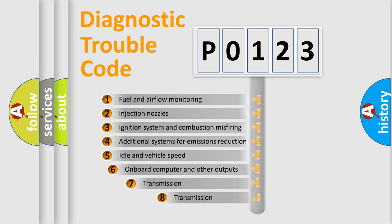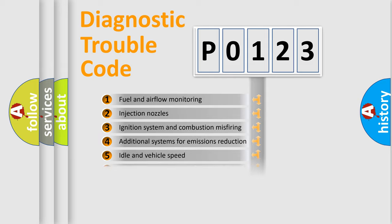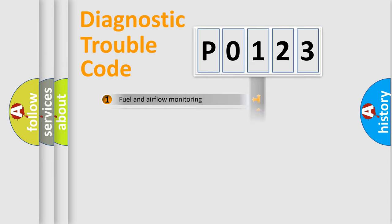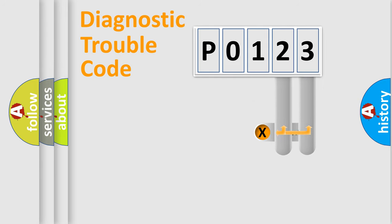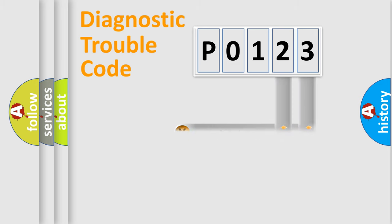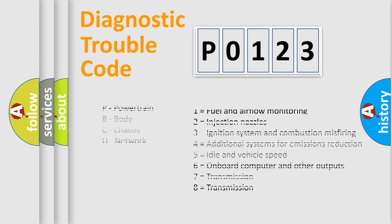The third character specifies a subset of errors. The distribution shown is valid only for standardized DTC codes. Only the last two characters define the specific fault of the group. Let's not forget that such a division is valid only if the second character is expressed by the number zero.